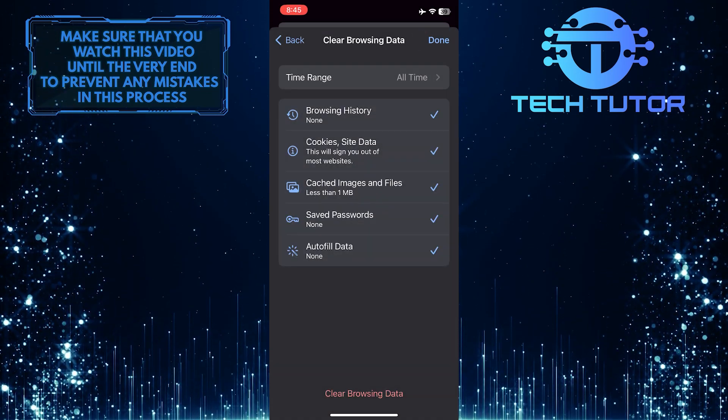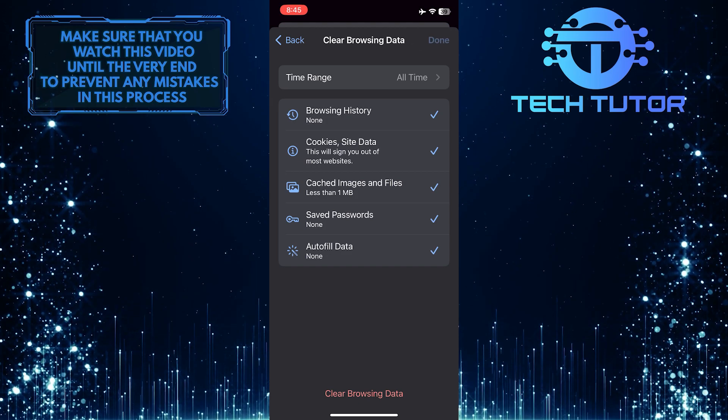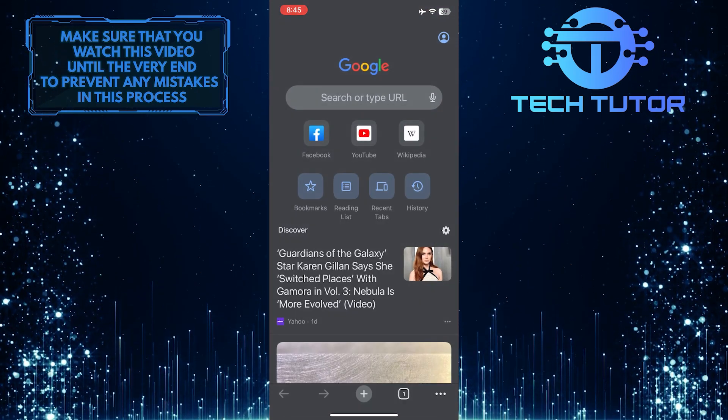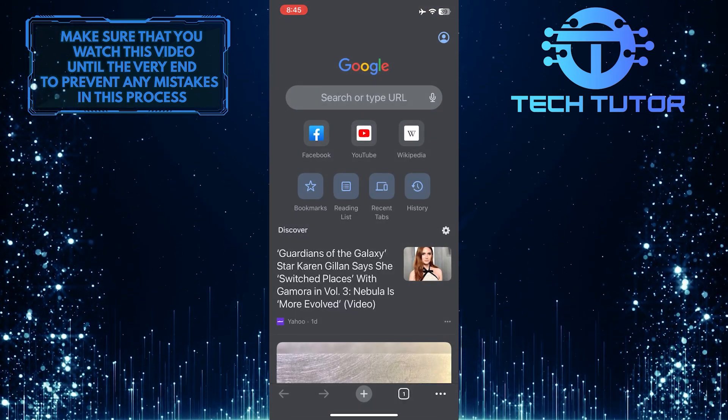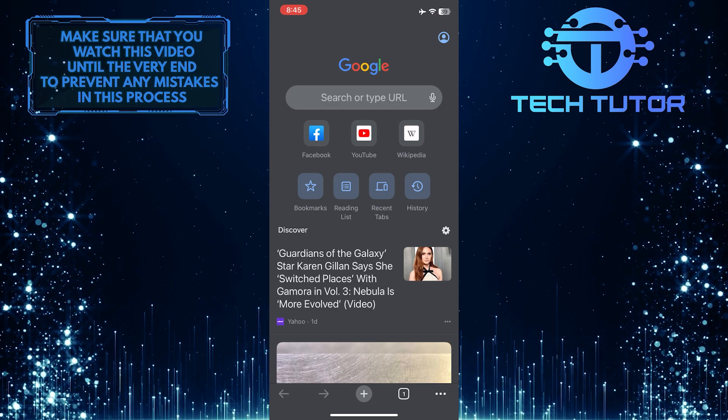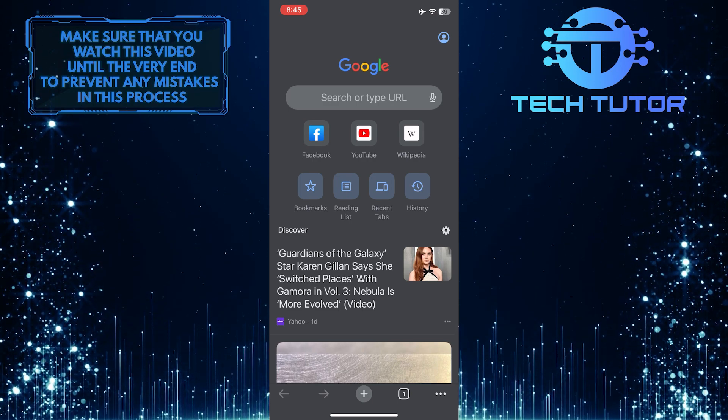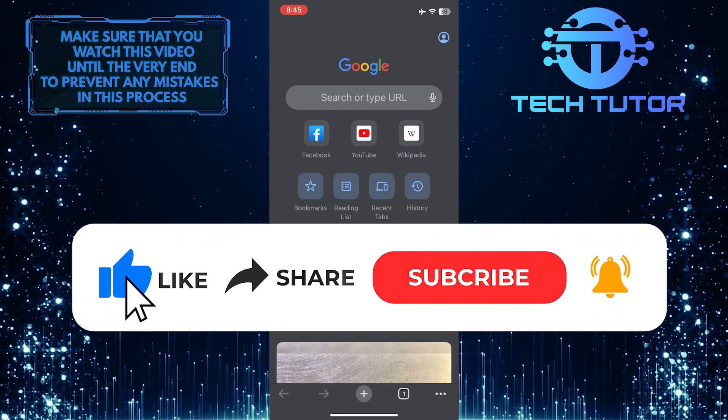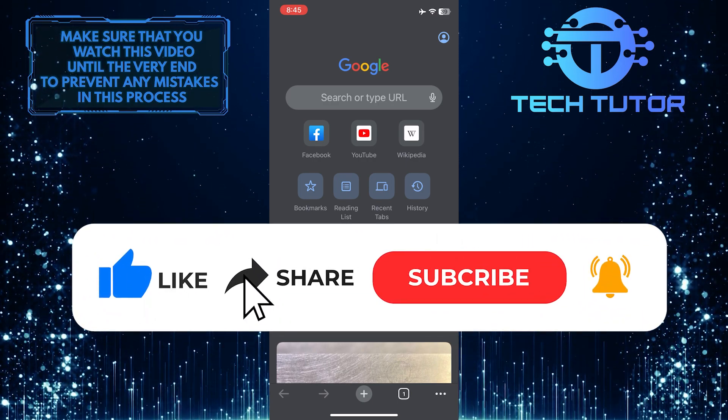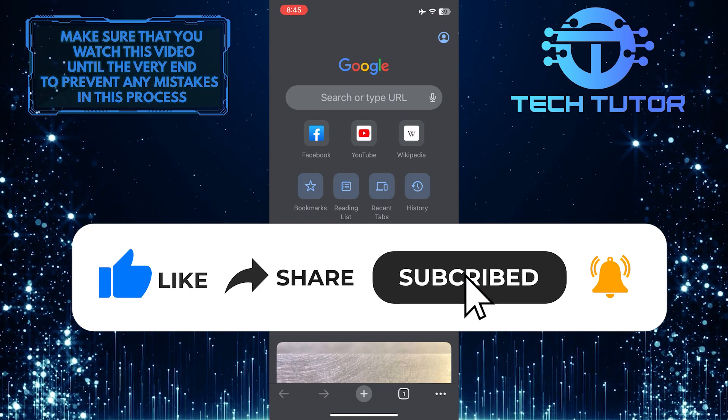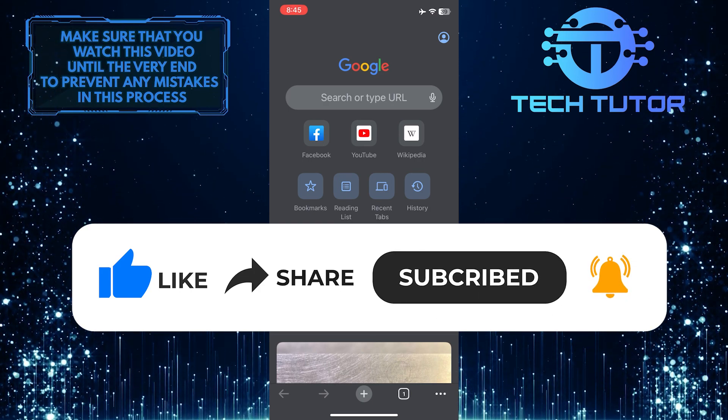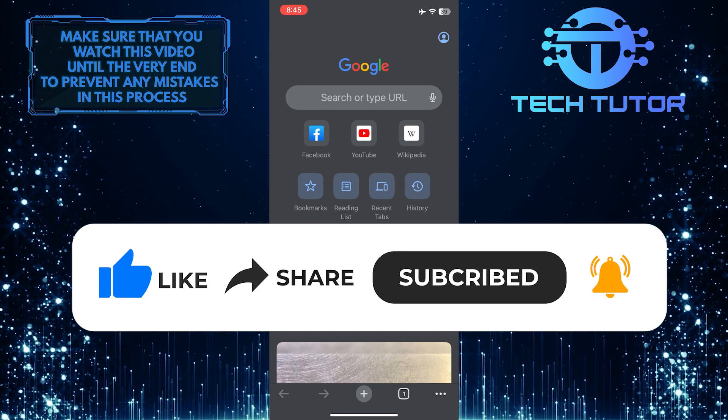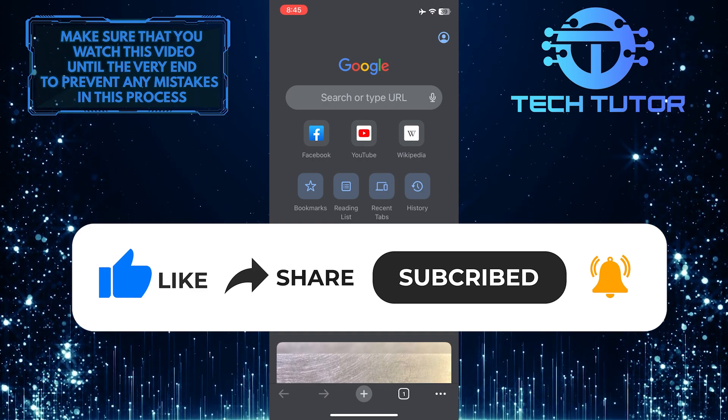So that wraps up this tutorial. If you have any questions about this whole process, please let me know in the comments section below. And if this video helped you out, please give it a big thumbs up and subscribe to this channel for more tutorial videos like this one. Thank you so much for watching, and have a good day!